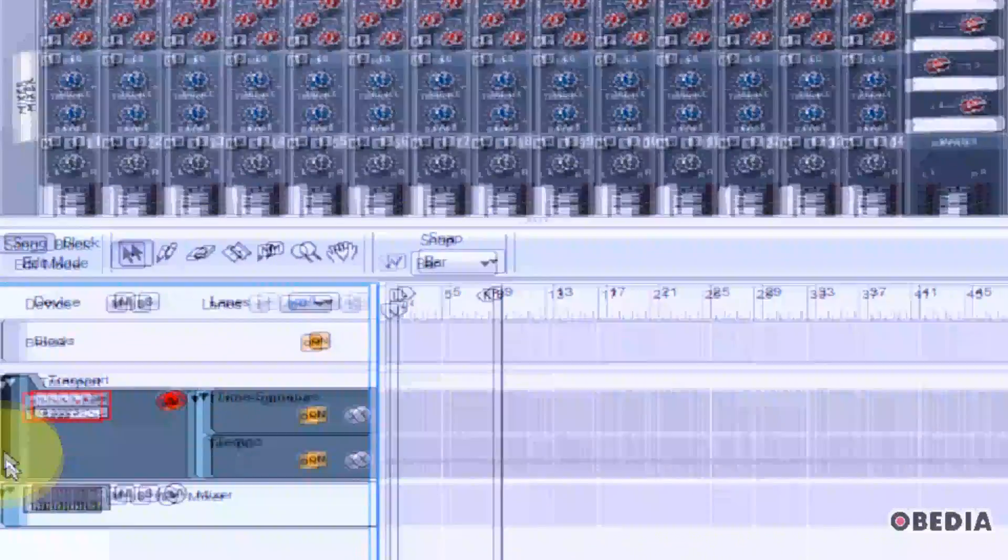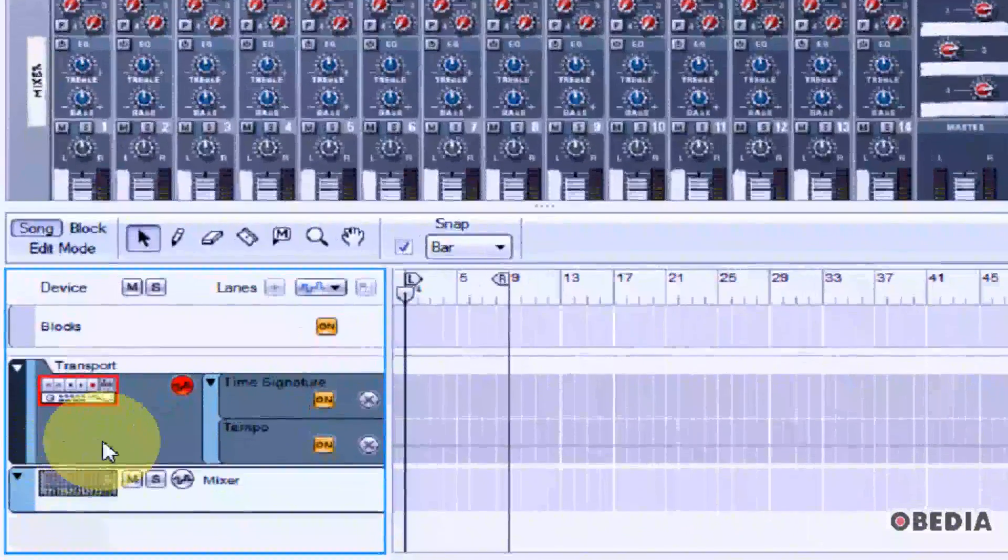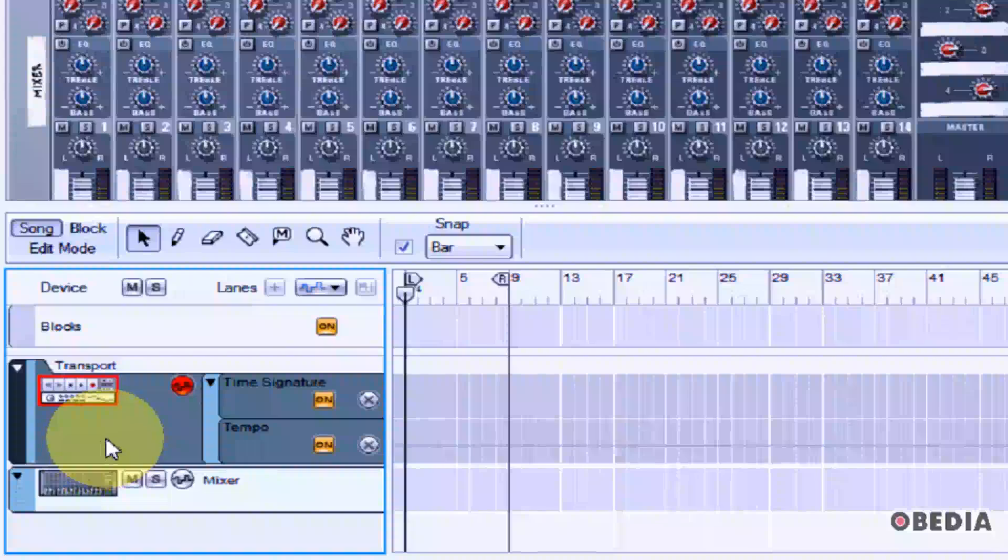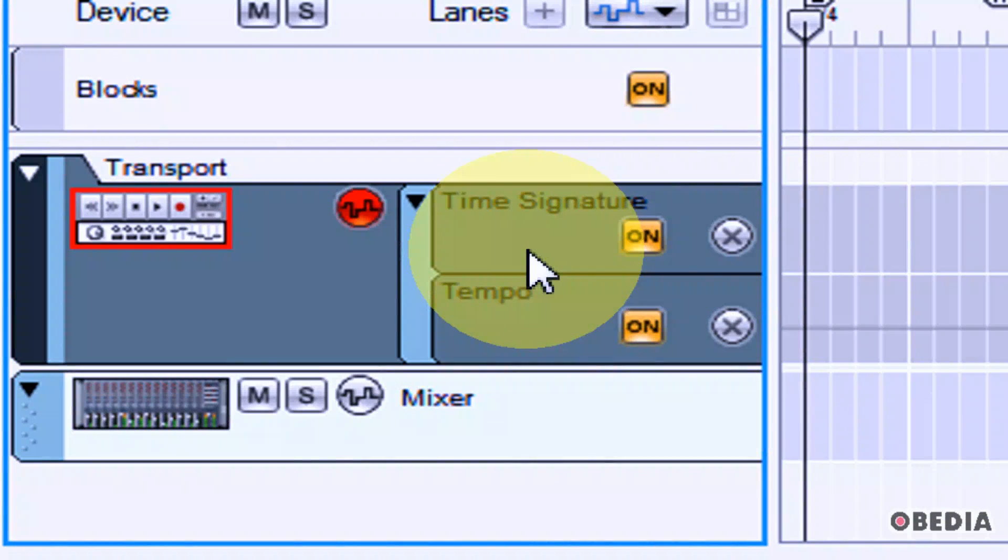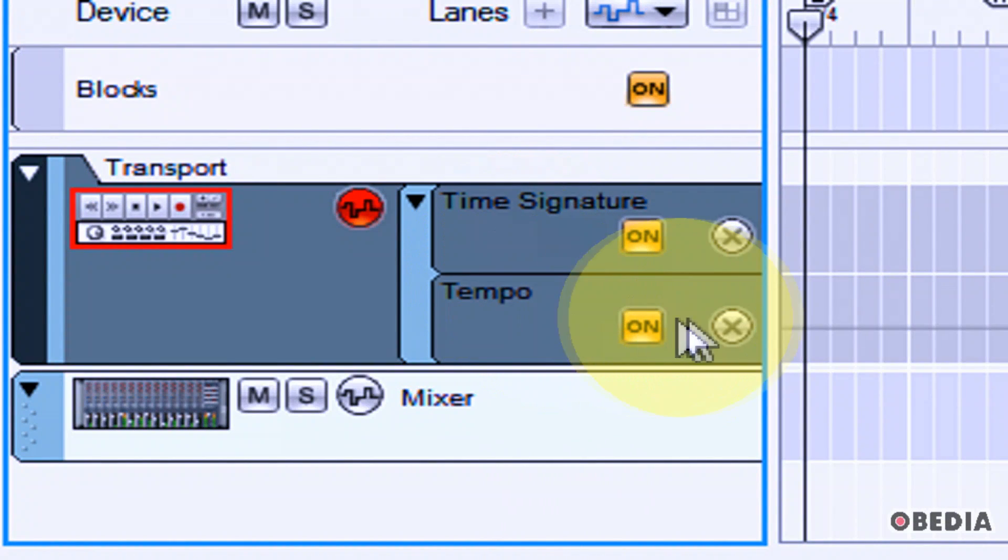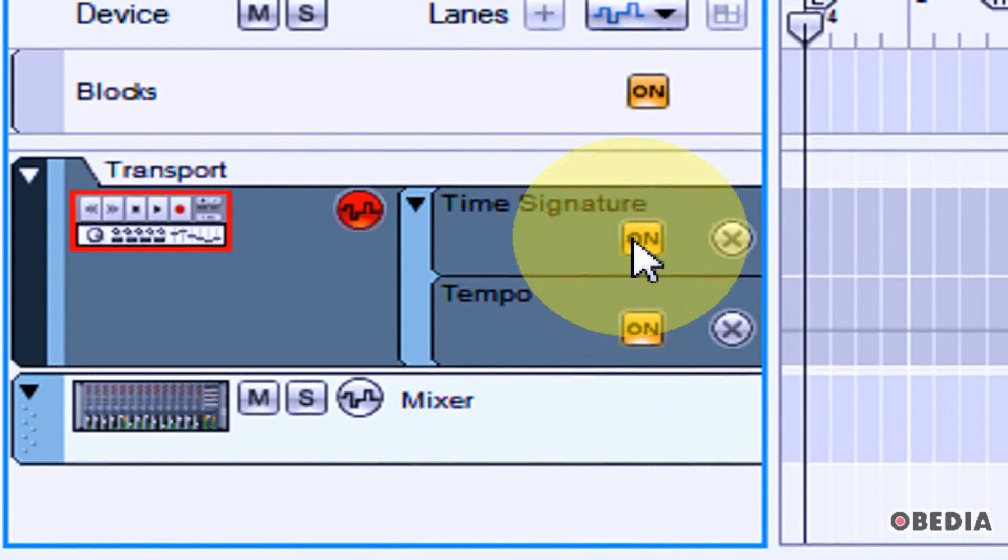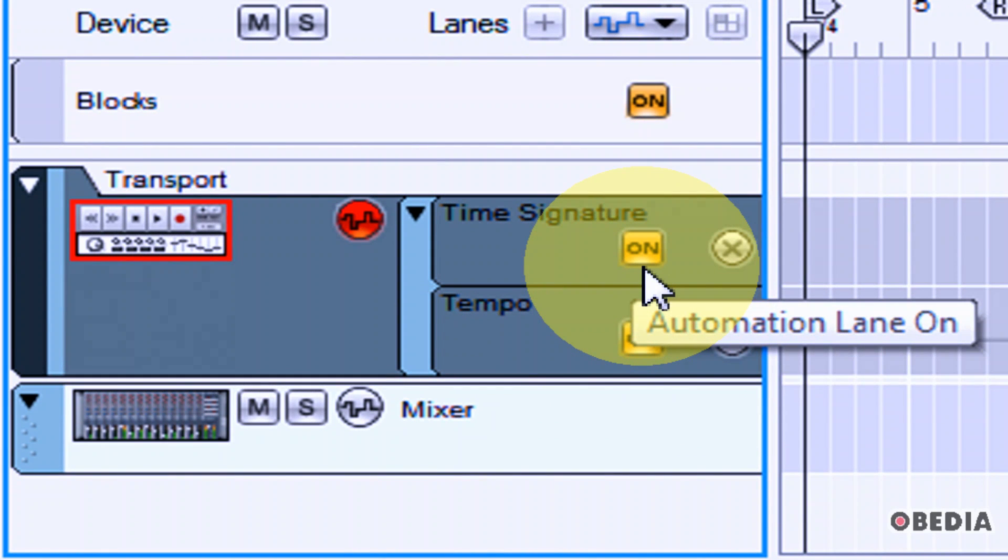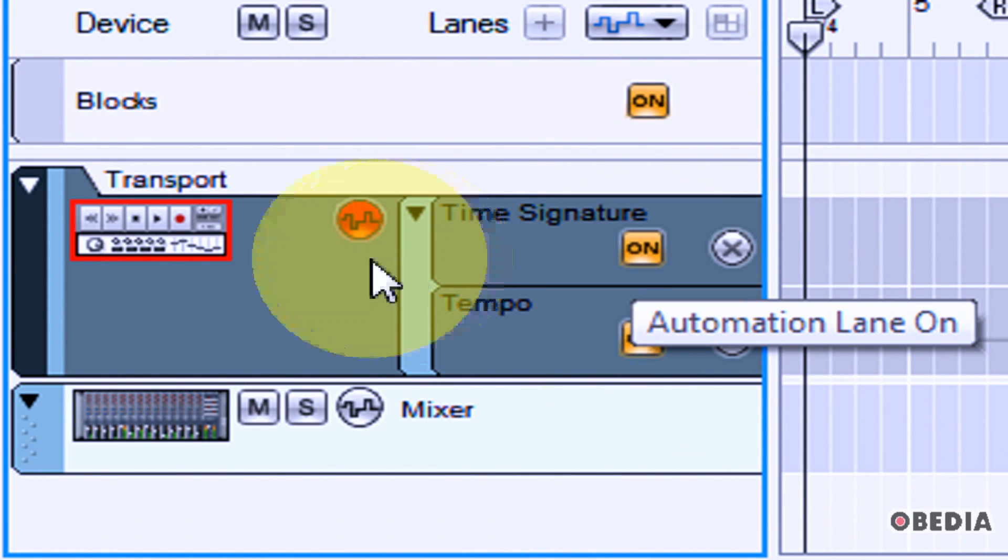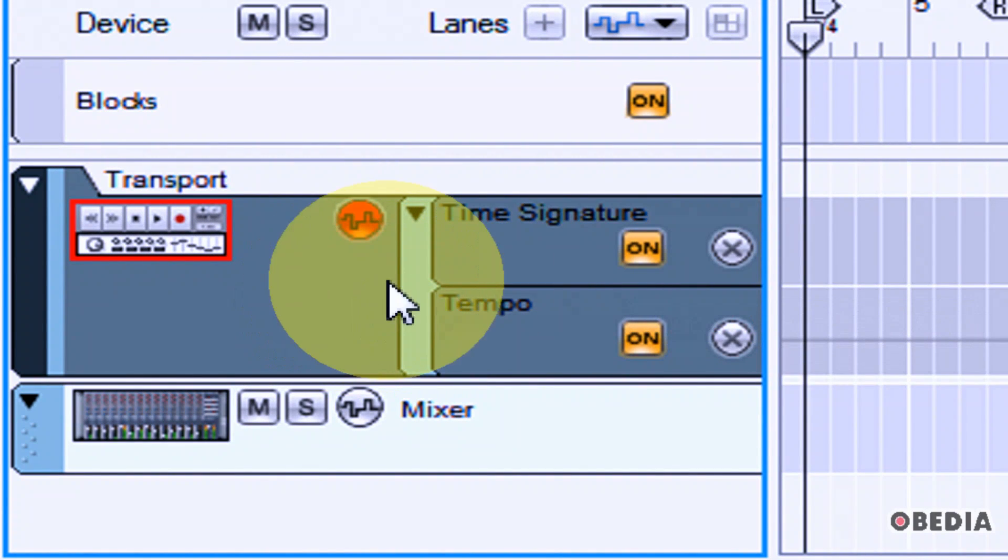So now in my transport you're going to notice that I have a section here for time signature and tempo and there's a little on button. This means that I can turn the automation lane on or off.